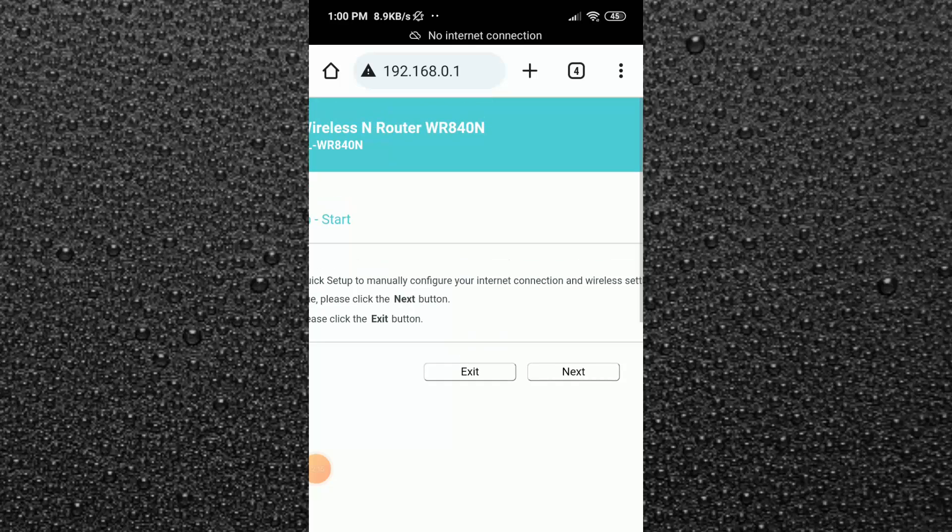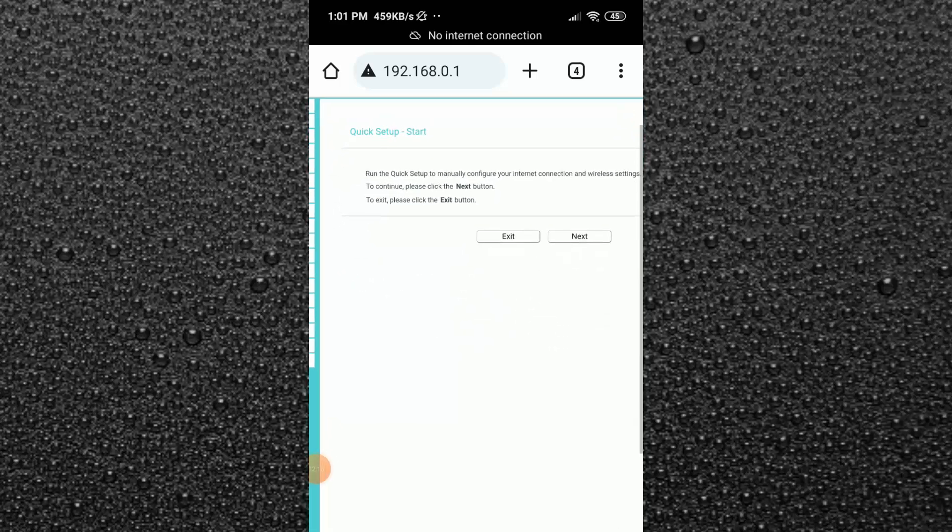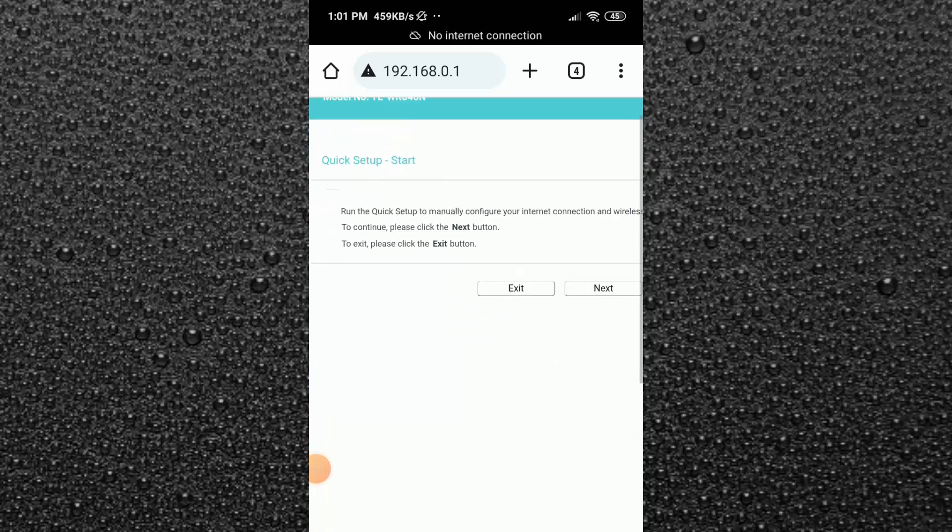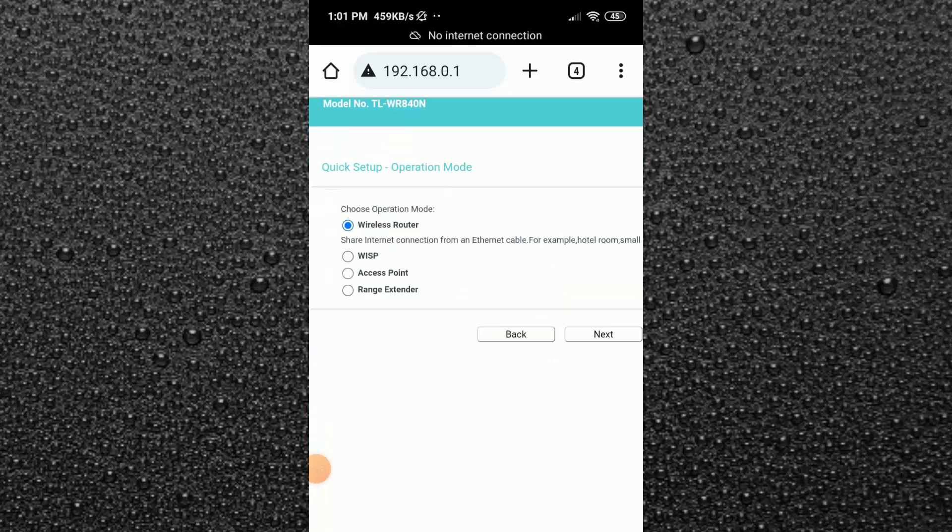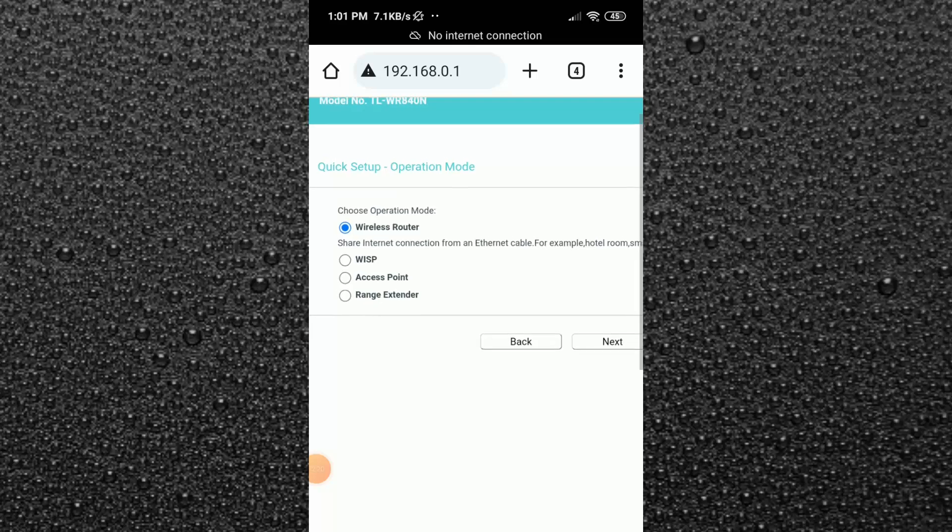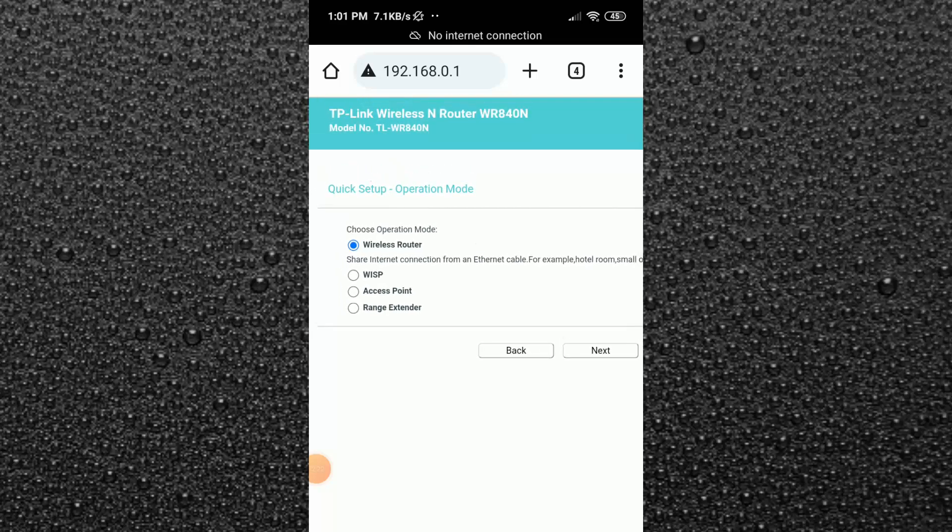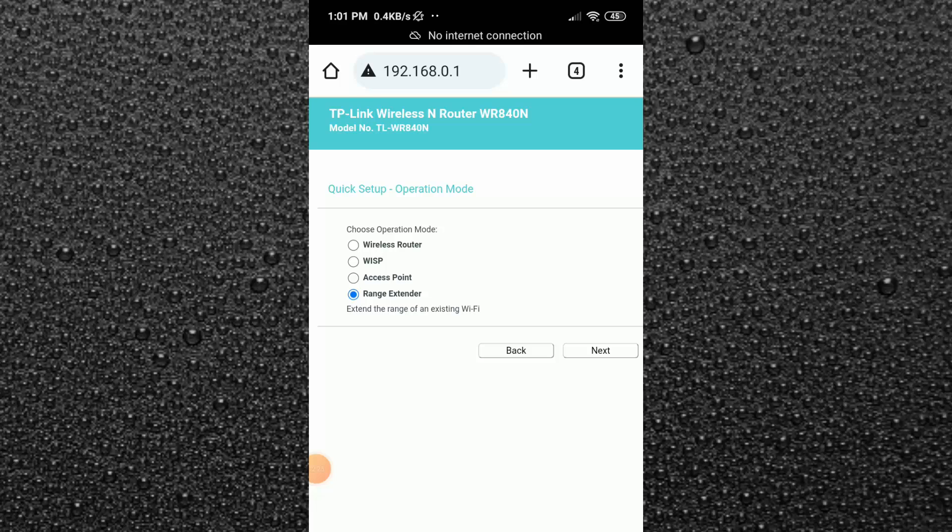After logging in, you will see a starting page like this. Here just click on next. Then you have to choose the router's mode. As we want to extend the Wi-Fi range, we have to choose the range extender mode. So from here, choose the range extender. After that, click on next.